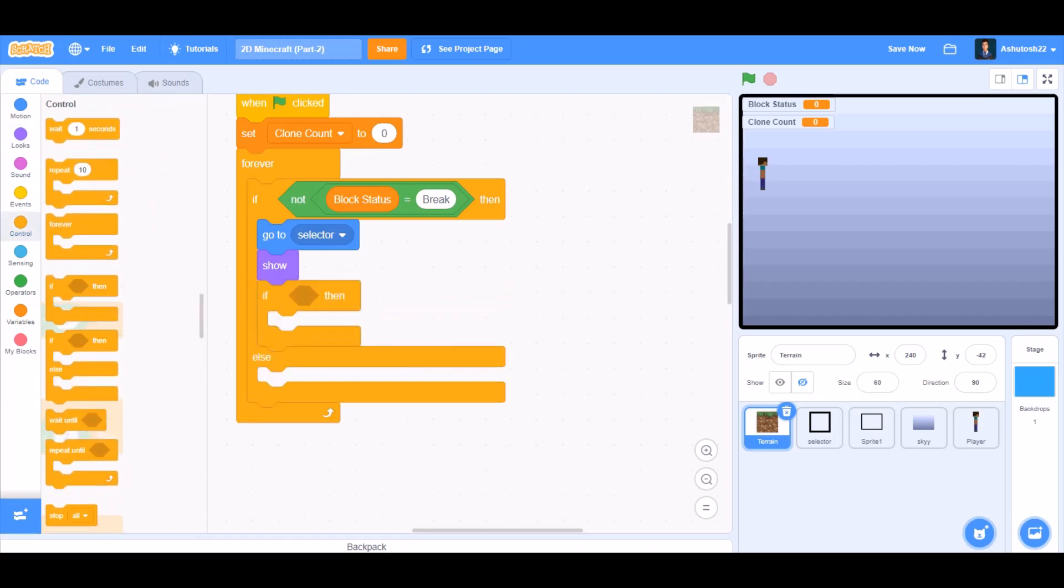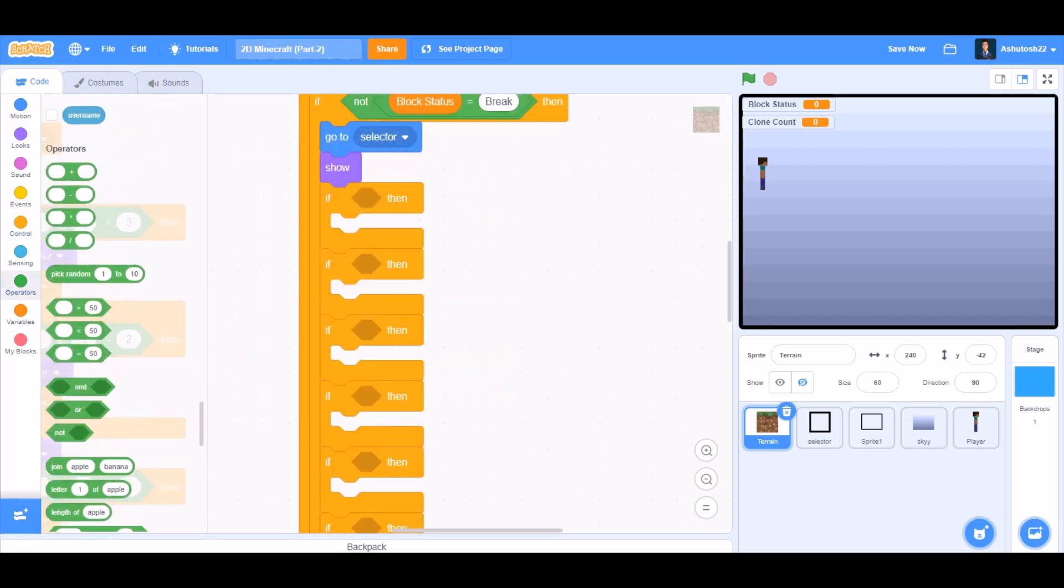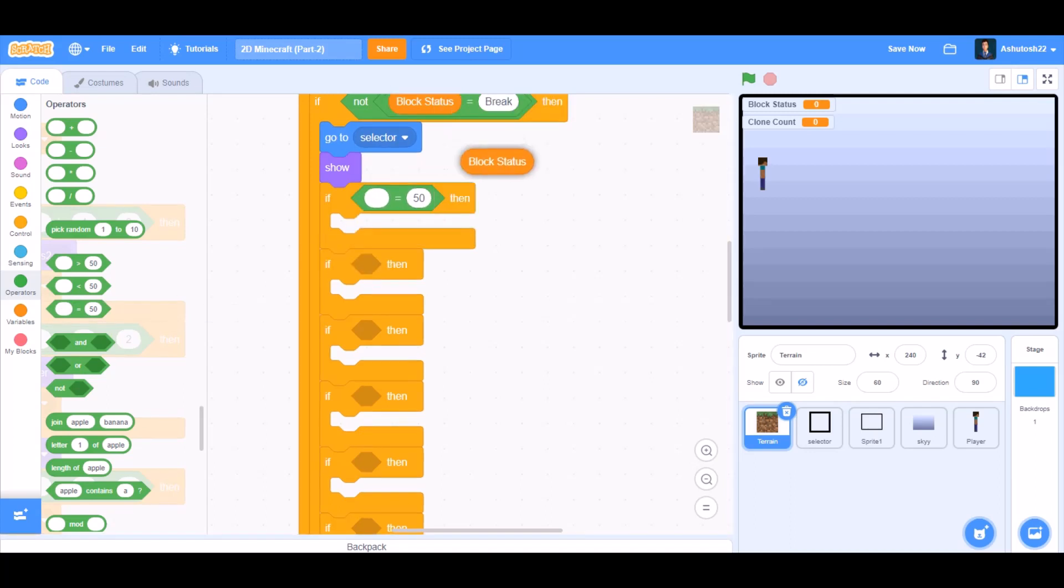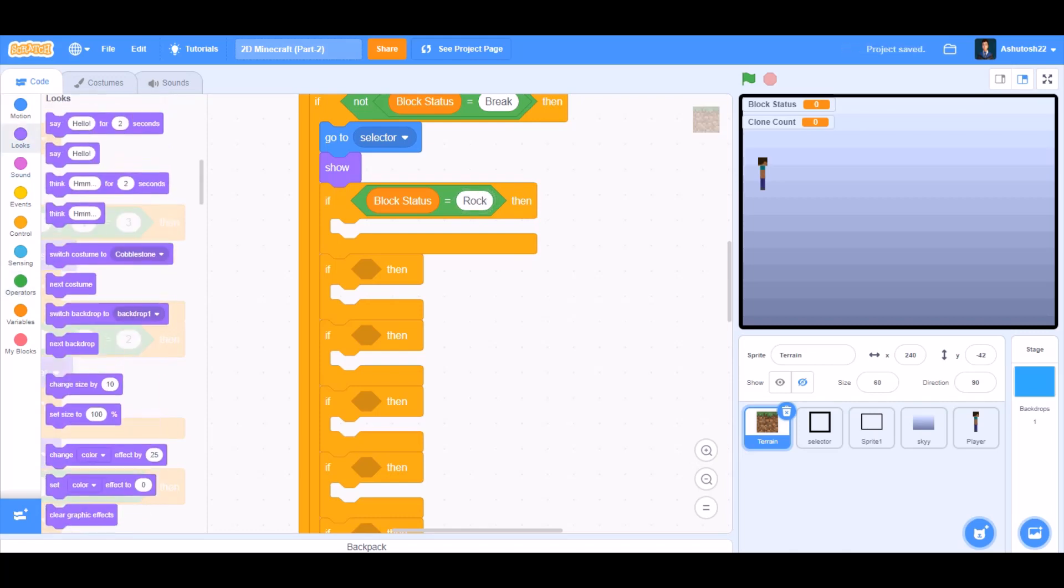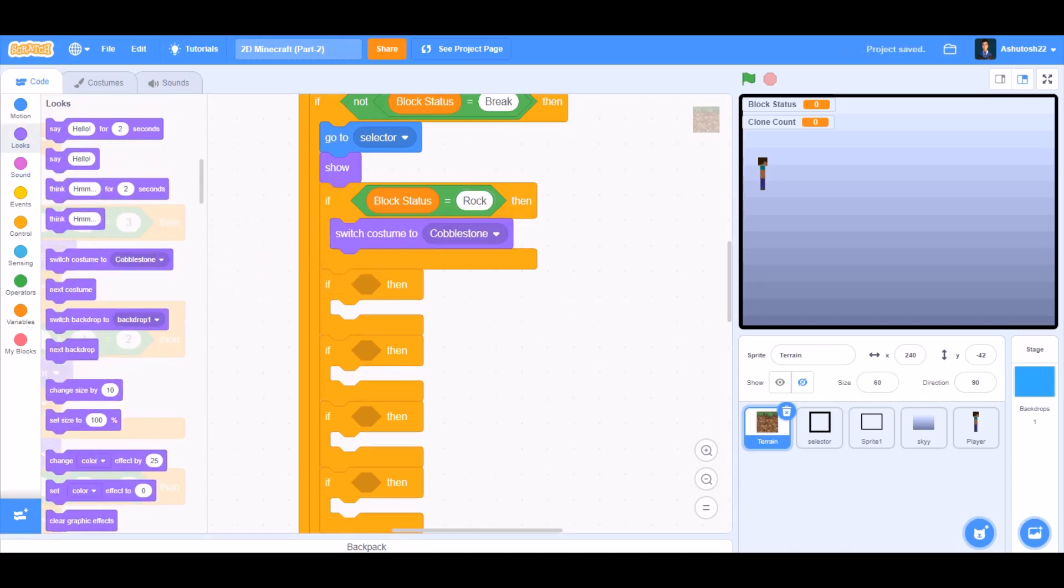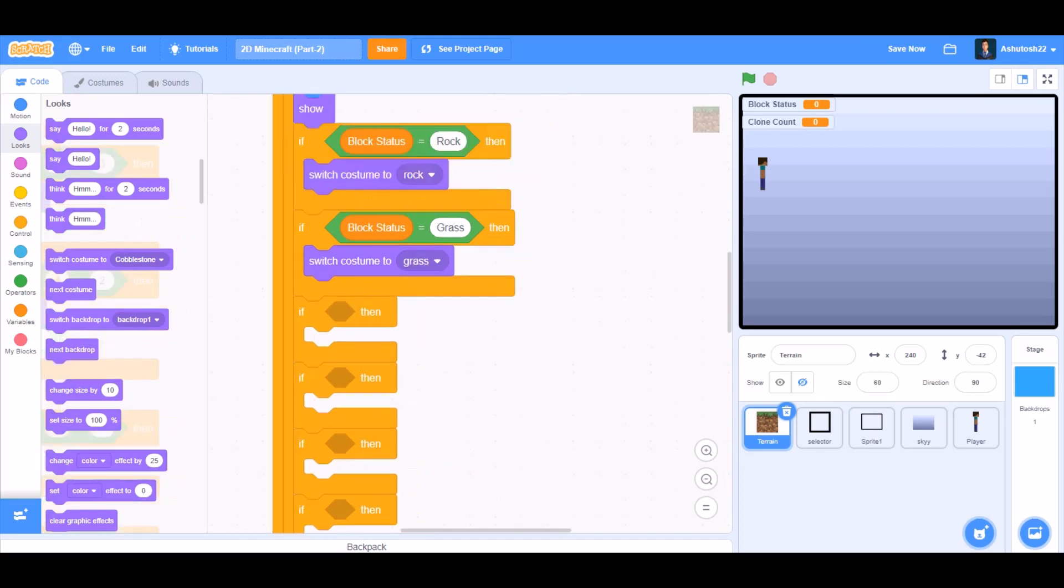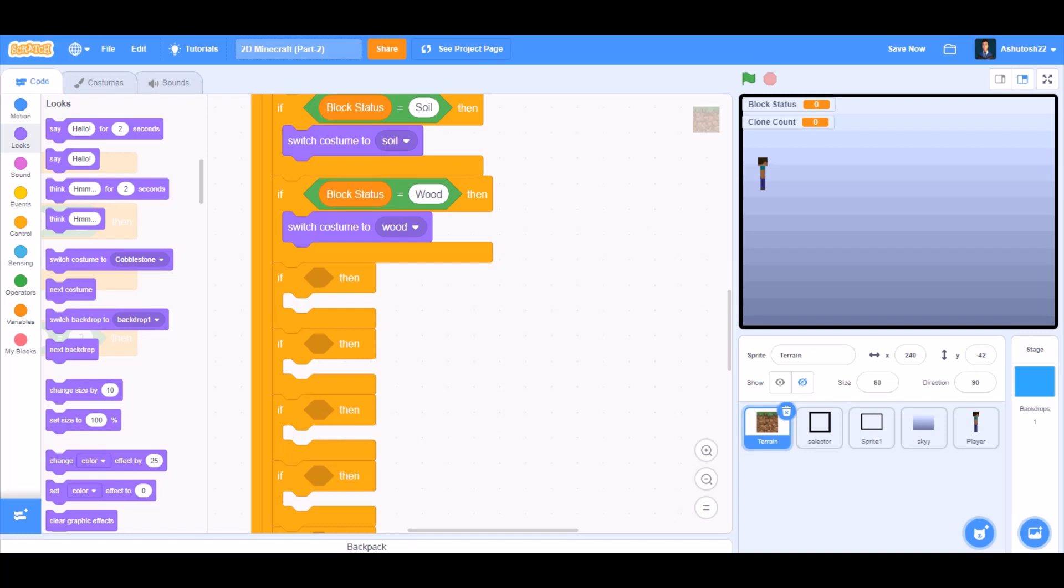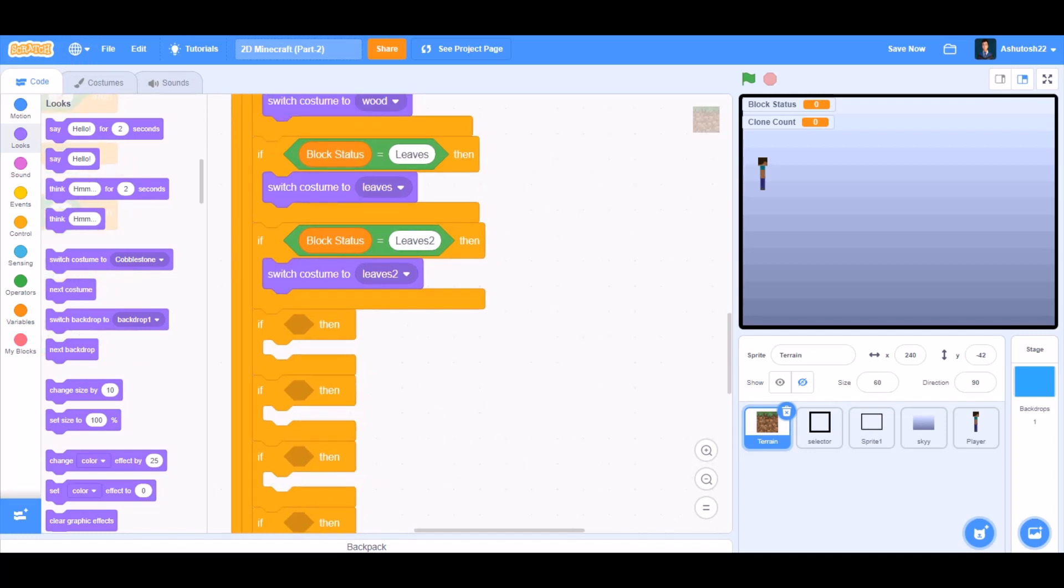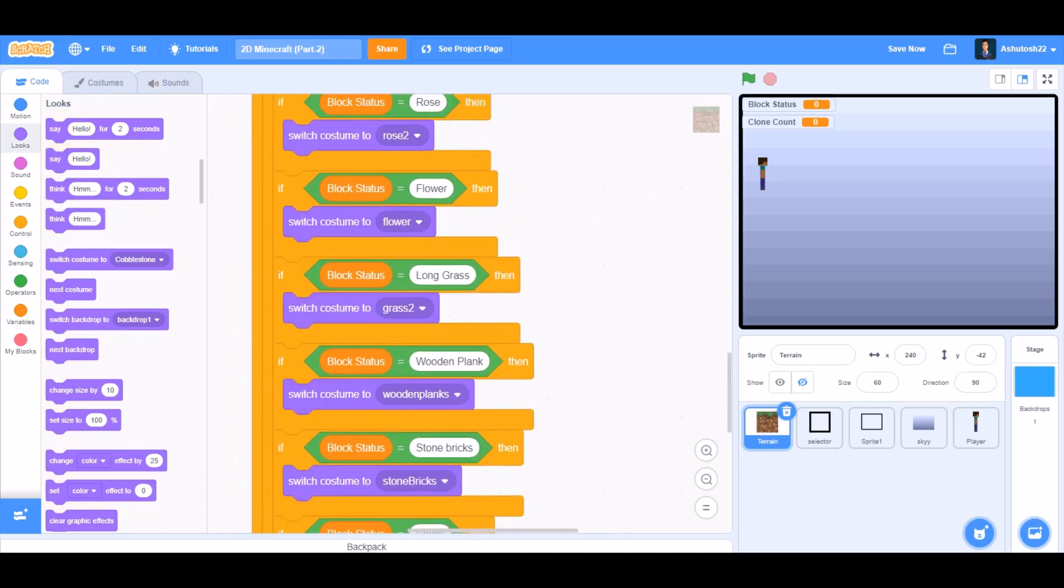We will take this if block and duplicate it 14 times. If equals to sign, block status equals to rock, then switch costume to rock. We will do the same for grass, soil, wood, leaves, leaves two, cobblestone.